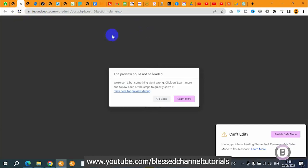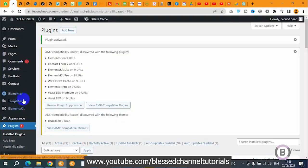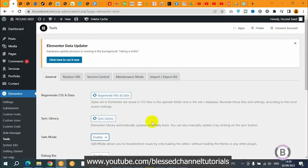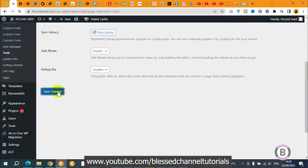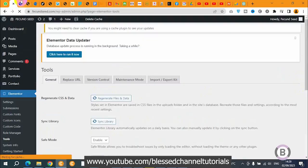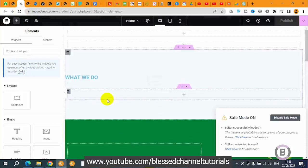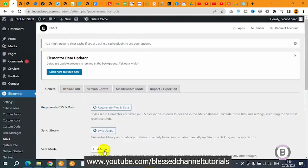Now if you notice, if I click on safe mode it's going to load the page. Let me go to Elementor, go to Tools, click on that, then go to Safe Mode. I'm going to enable safe mode and click Save Changes. Now let's refresh this page — you will notice that everything will be normal. You can see it loaded successfully, but because it's working on safe mode some of my work is not showing.